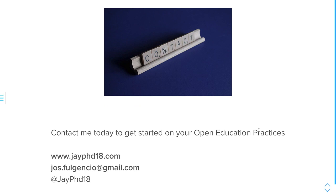If you need assistance and how to get started, I'm very open to speaking with you or your institution. You can visit my website, get in contact with me through email. And of course, you can follow me or message me on Twitter, Facebook, or Instagram at jphd18. And thank you for listening to my lightning talk.